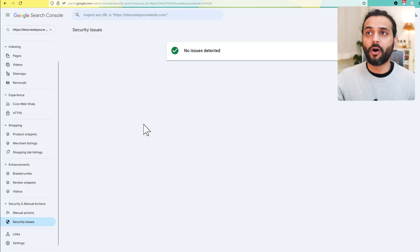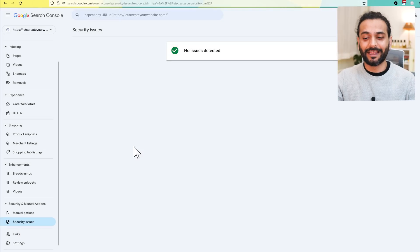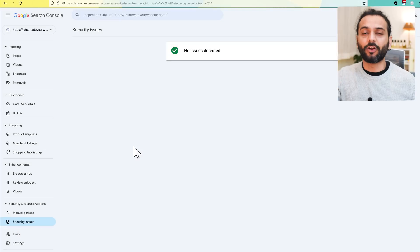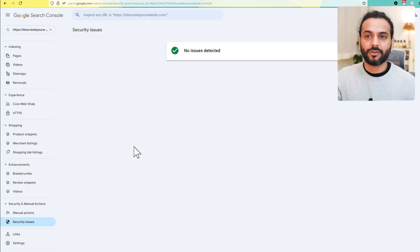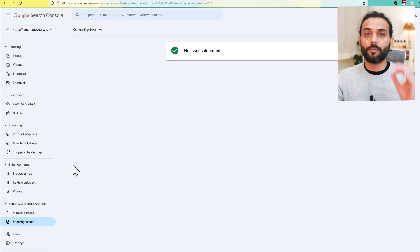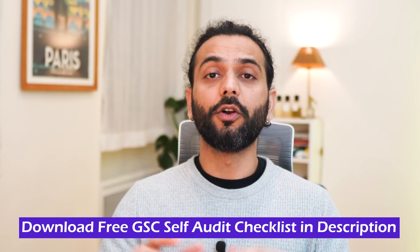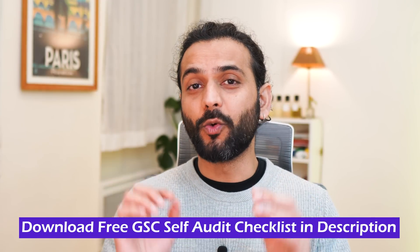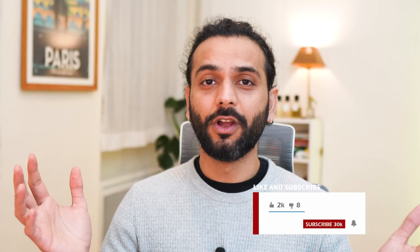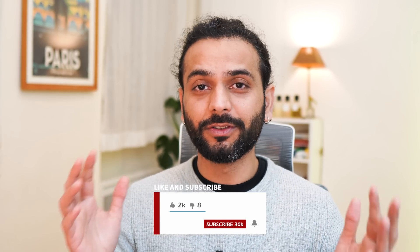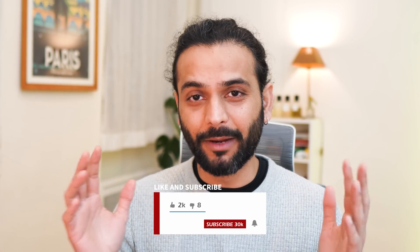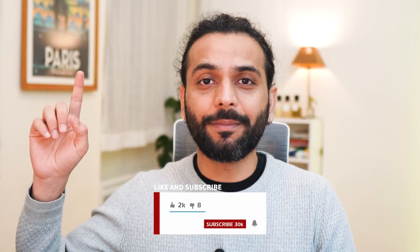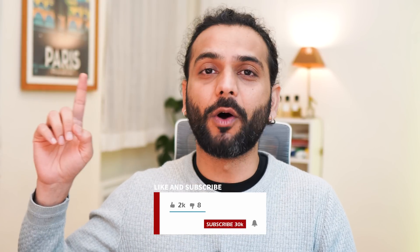Check if there are manual actions or security issues on the website. A lot of people don't know about security issues and they have viruses on their website - the complete site gets delisted, so it's really important to monitor your website. Don't forget to download my free Google Search Console audit checklist in the description. If you get any value from this video, don't forget to like the video and subscribe to the channel. I really appreciate it. Check this video step-by-step to know everything about Google Search Console.